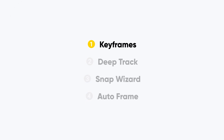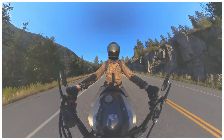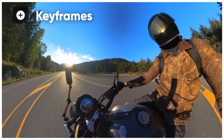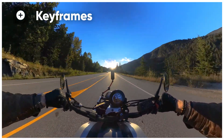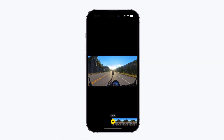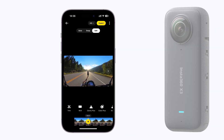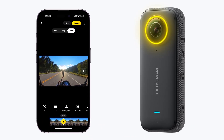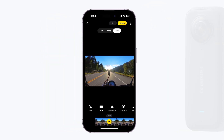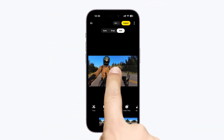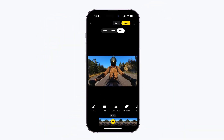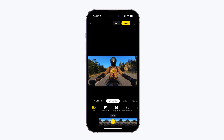Option 1: Keyframes. Suitable for manually controlling field of view for post-production. When you open a 360 video, the default display is the field of view captured by the front lens. In the app, simply drag the screen to adjust to your desired perspective and hit the keyframe button to pin the angle of view.